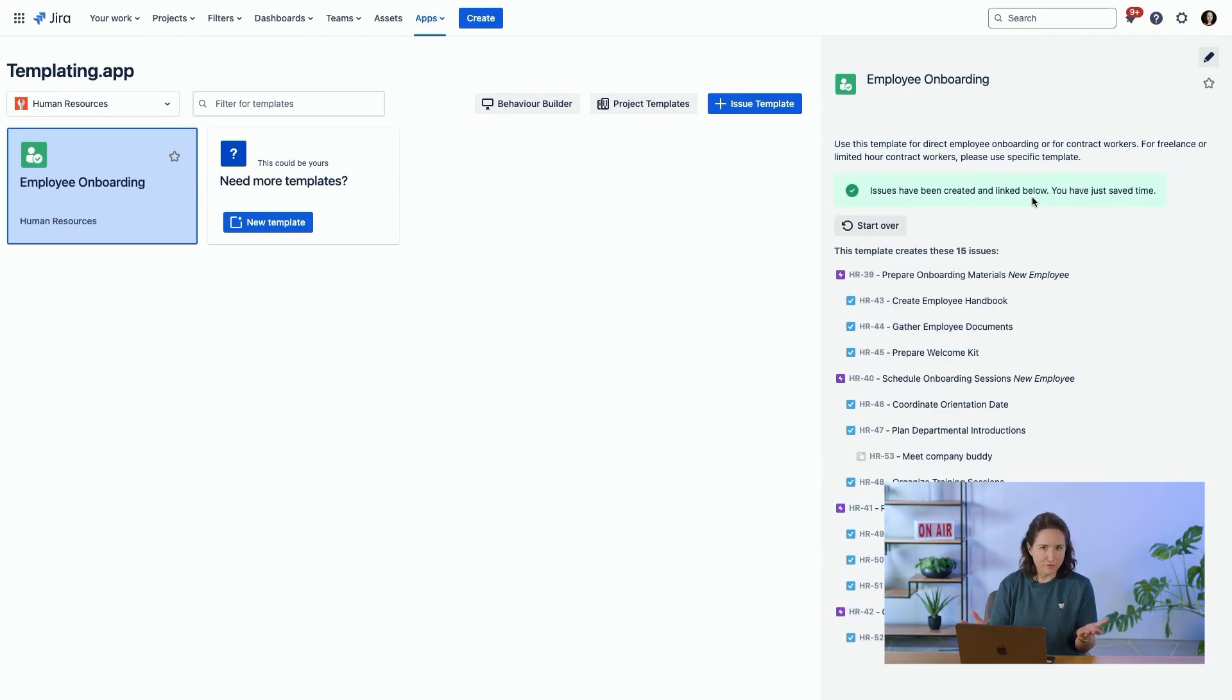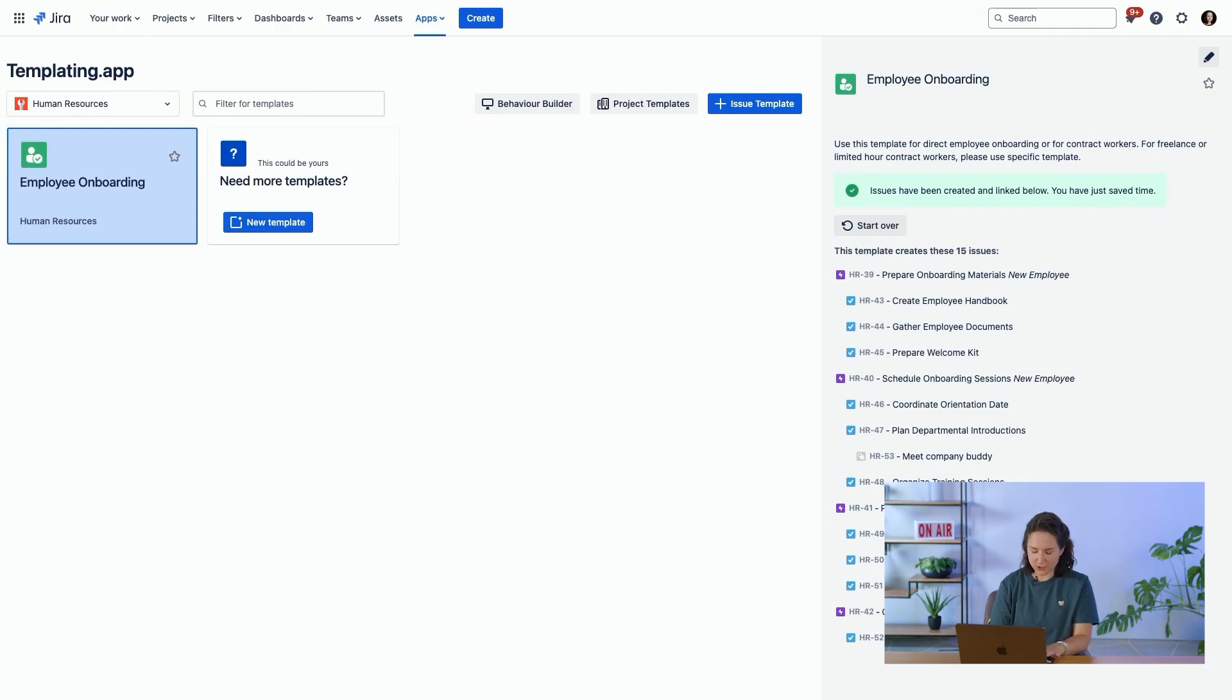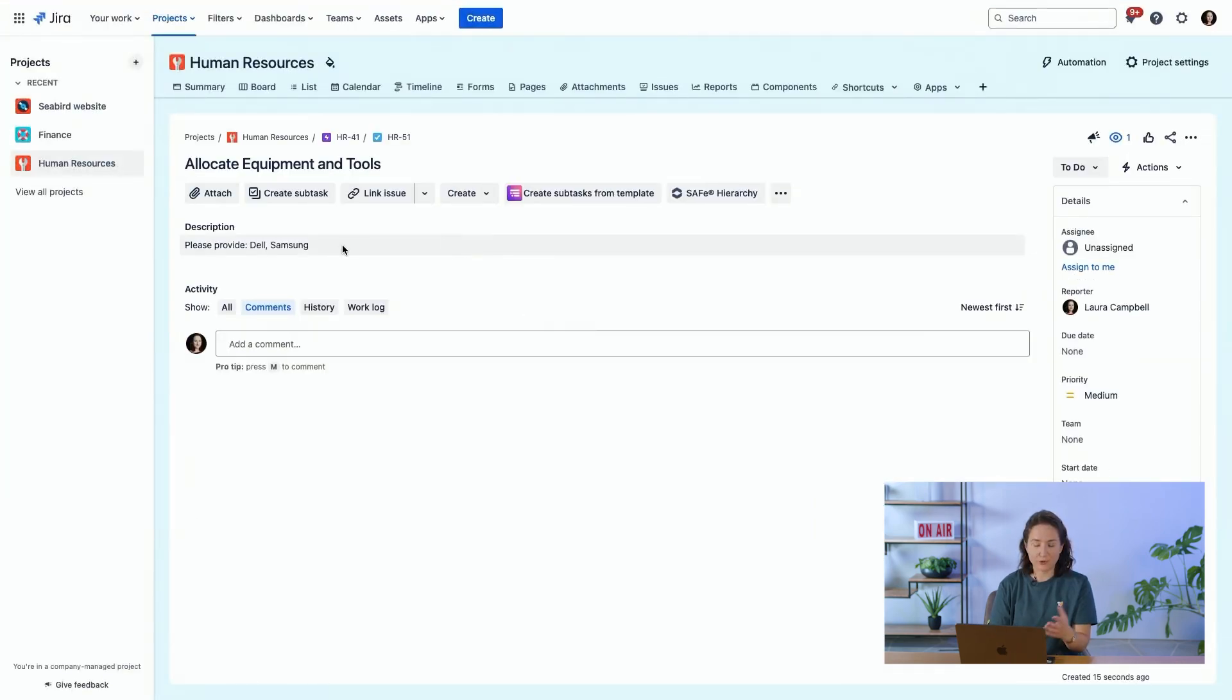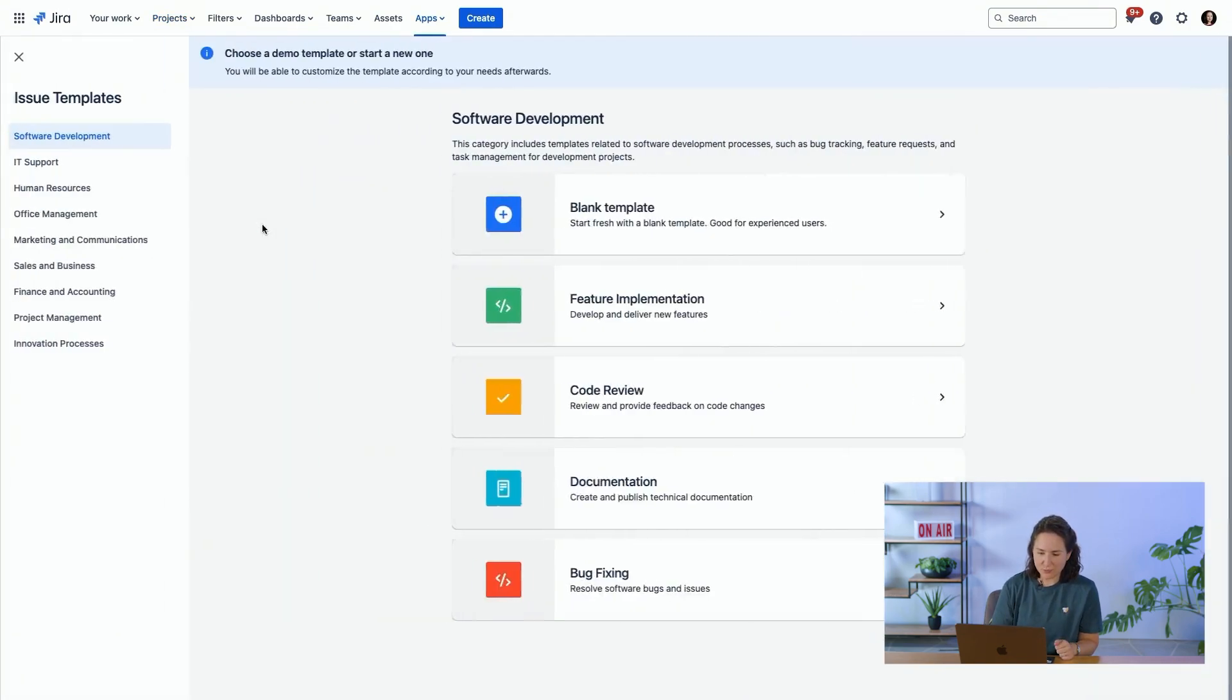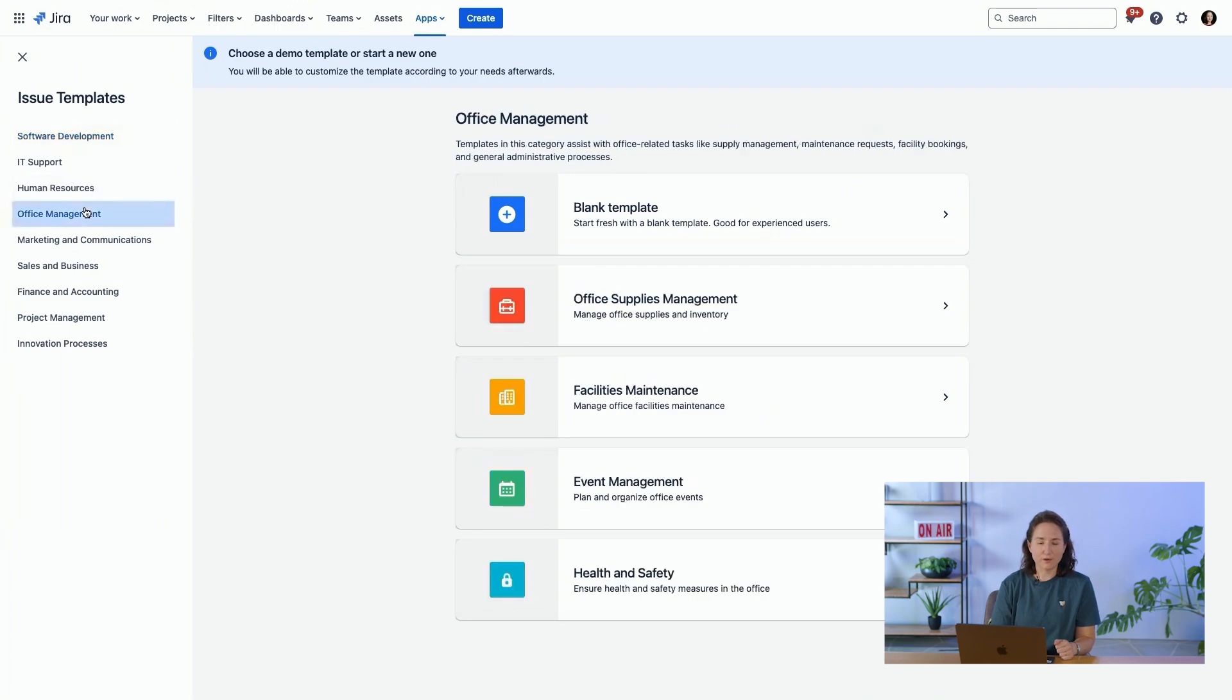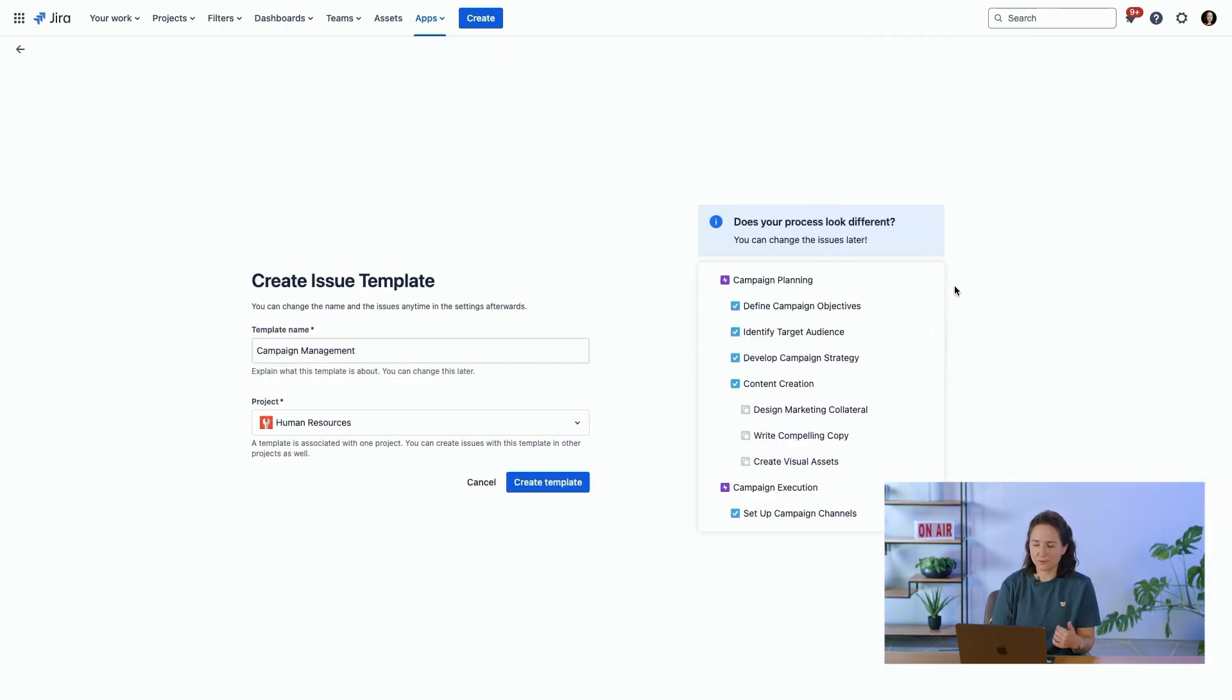And in just a few clicks, you have 15 issues that are created and they even have customized content. Thanks to that screen that we saw, the choices that I made are already set up. It's really easy to create new templates as well. There are a number of pre-configured templates that allow you to get started really quickly.